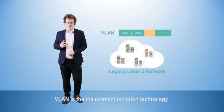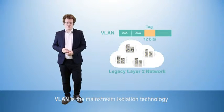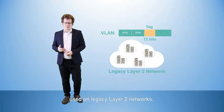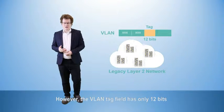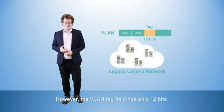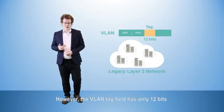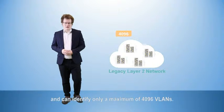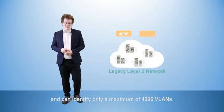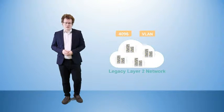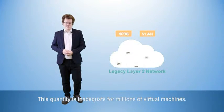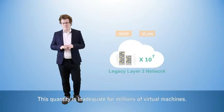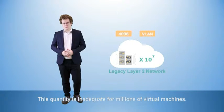VLAN is the mainstream isolation technology used on legacy Layer 2 networks. However, the VLAN tag field has only 12 bits and can identify a maximum of just 4,096 VLANs. This quantity is unable to support the required millions of virtual machines.